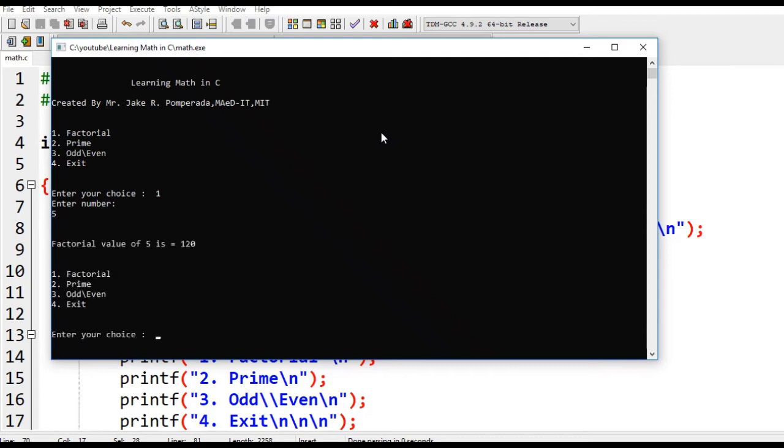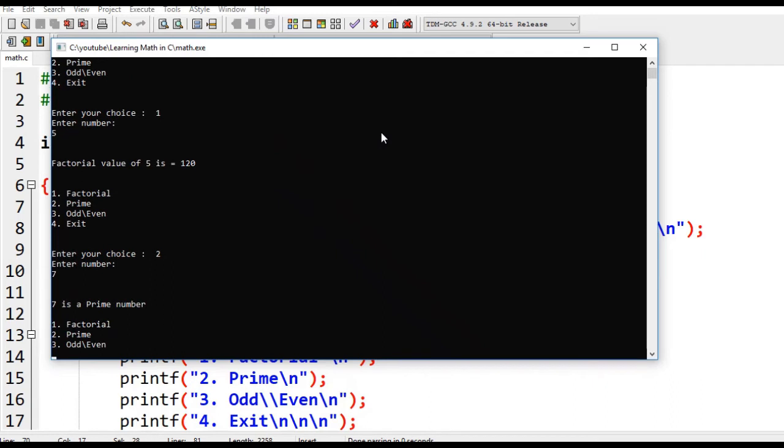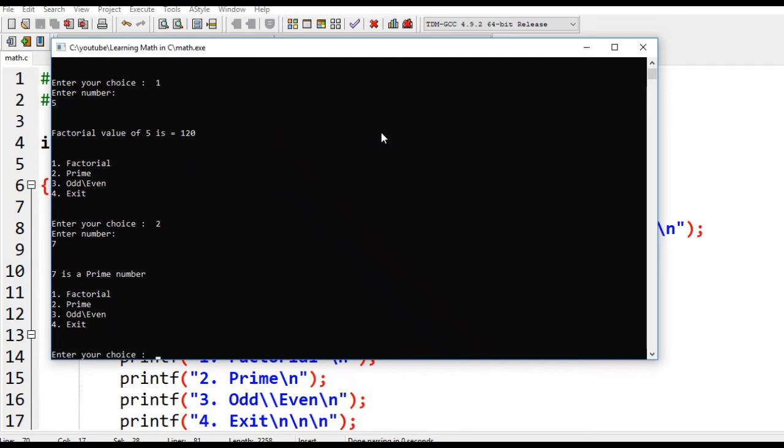Number two, prime number. Let's give a number, let's say seven. Seven is considered as a prime number.